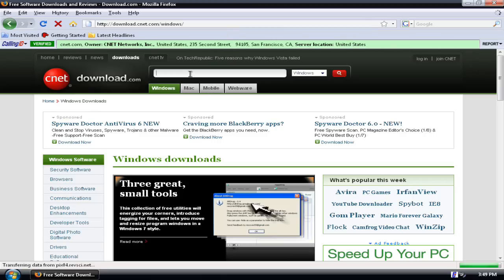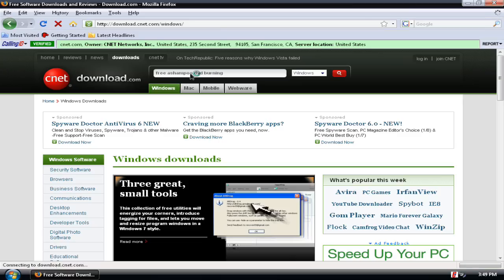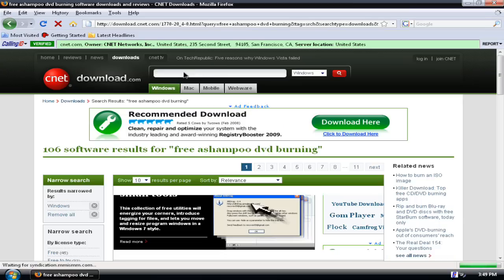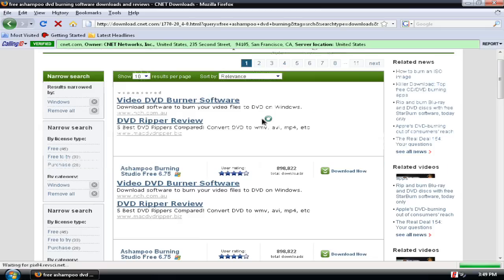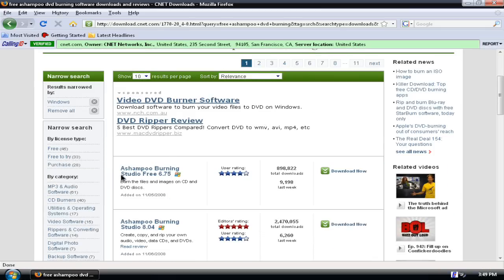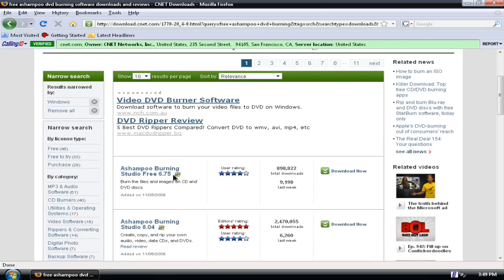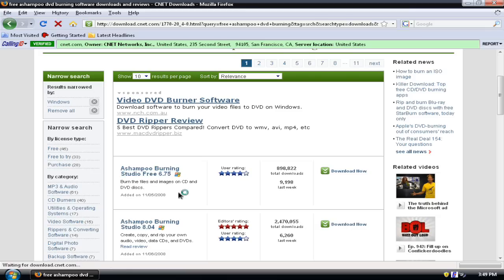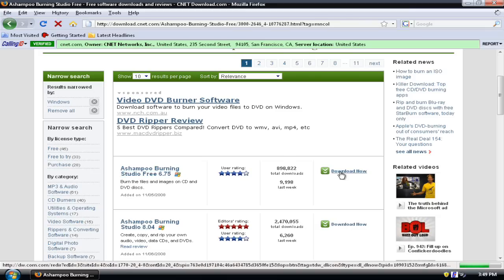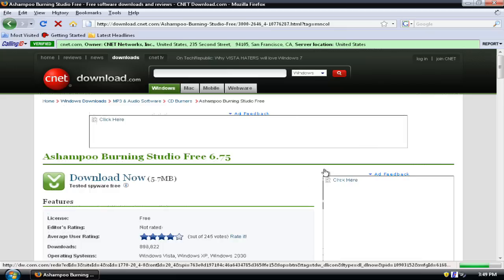Type in 'free Ashampoo DVD burning' or just something with free and Ashampoo and DVD. This should come up: Ashampoo Burning Studio Free 6.75. Click that or just click download now.